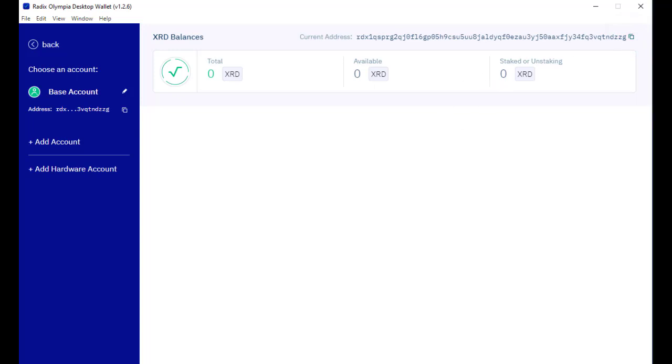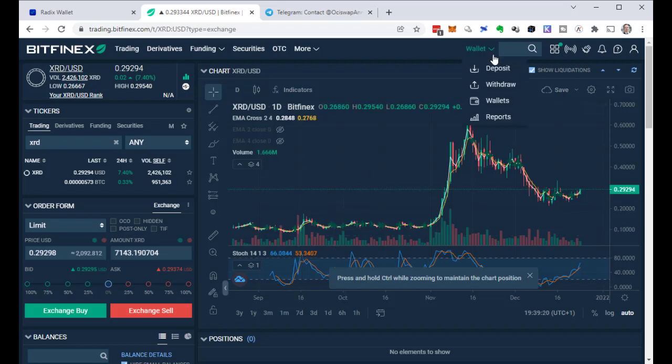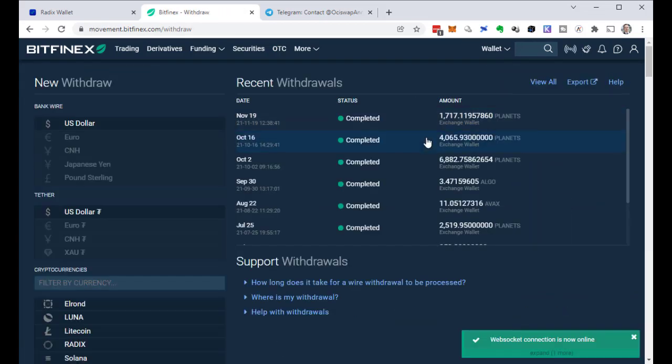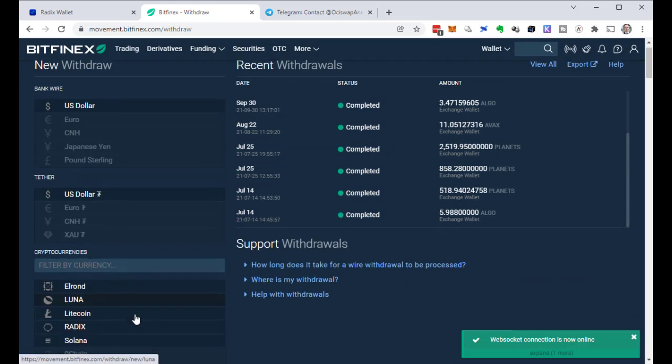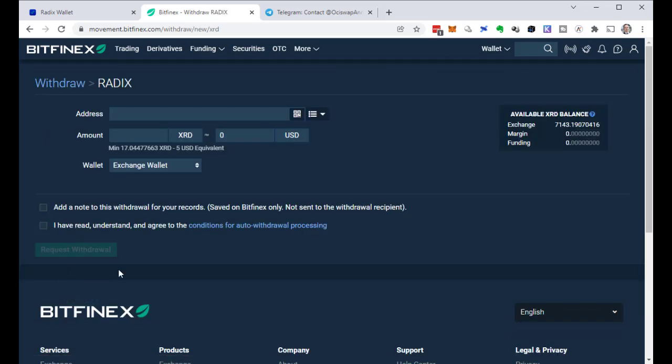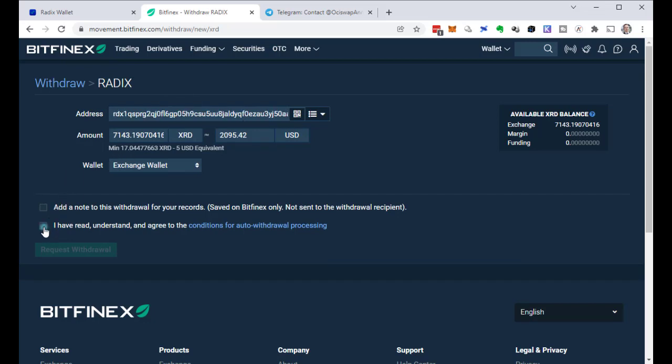Let's go back to Bitfinex. There I go to wallet and then withdraw. Under cryptocurrencies I select Radix. I click on the available XRD balance over here. This pre-fills the amount. And here I have to paste in the wallet address from the Radix wallet. There we go. Now I have to confirm that I agree to the conditions and I can request the withdrawal.